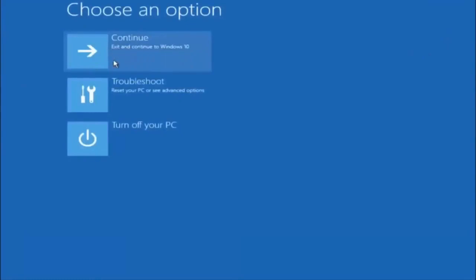I hope one of these three or four different methods we went through in this tutorial helped you guys out. Try to go back into safe mode if possible and uninstall any programs you know might be conflicting with the Windows startup. Something very simple like that could be blocking everything up. I hope this tutorial helped you guys out and I will catch you in the next tutorial. Goodbye.